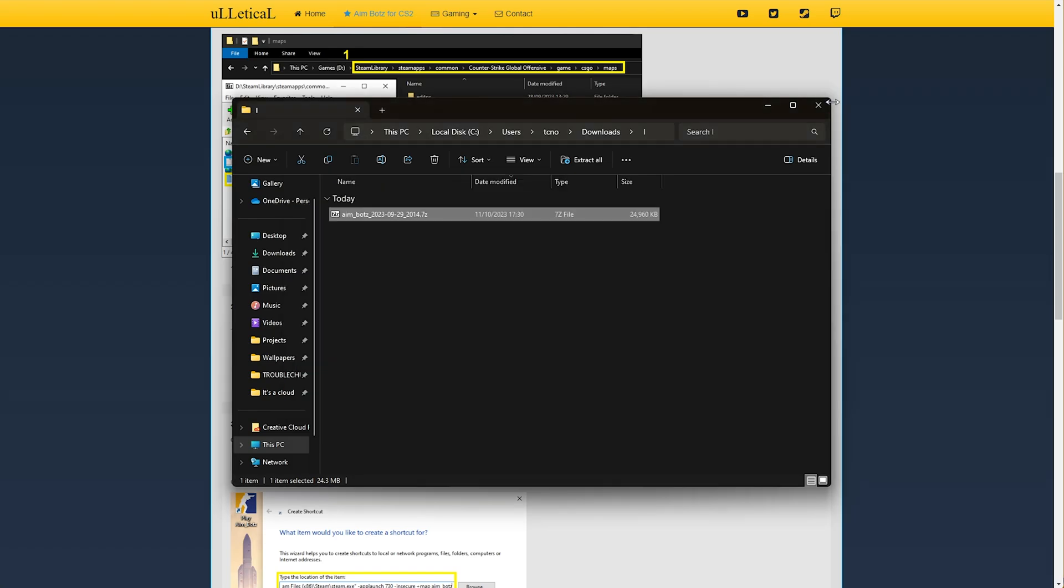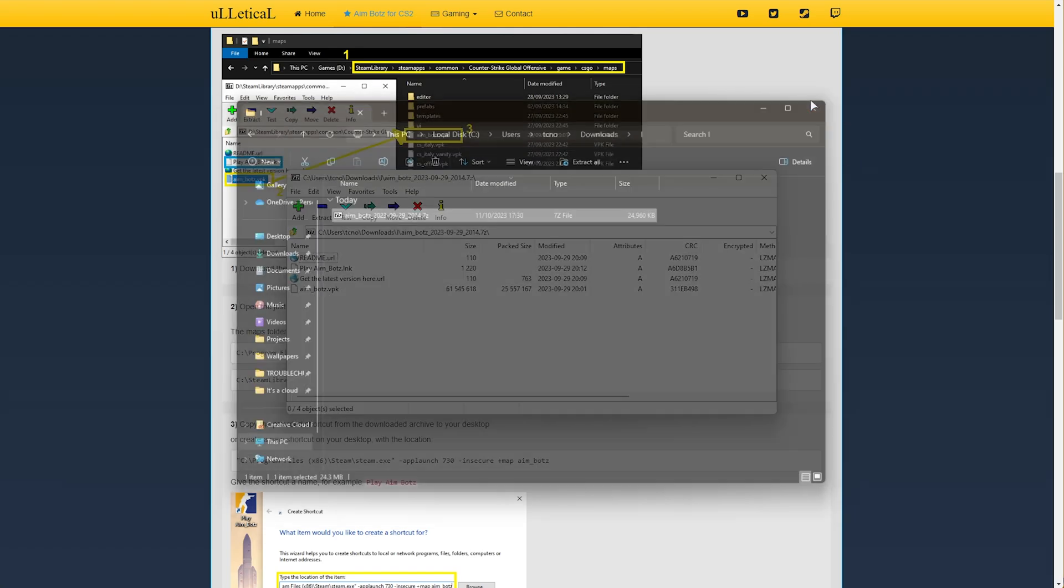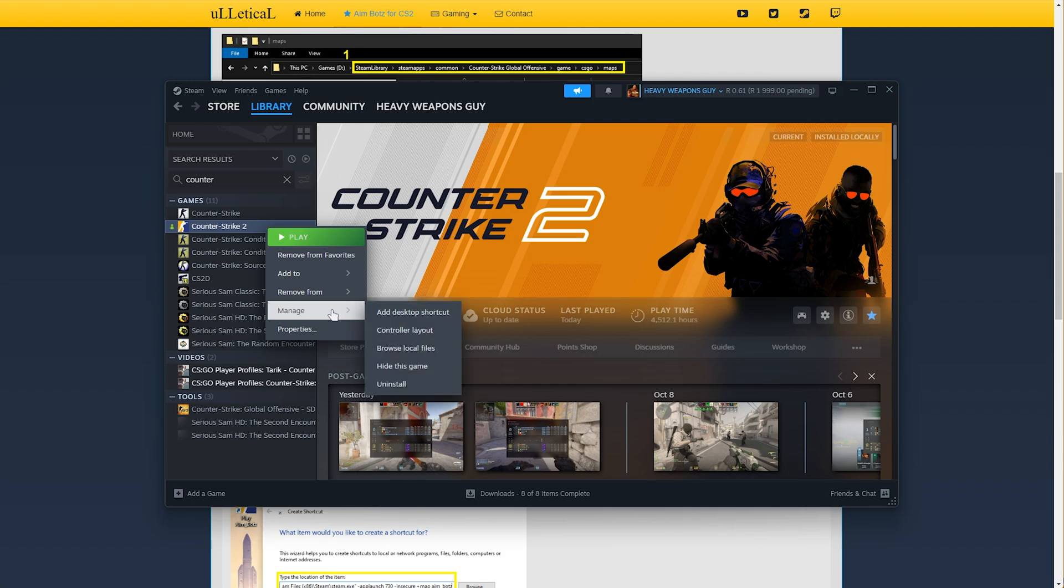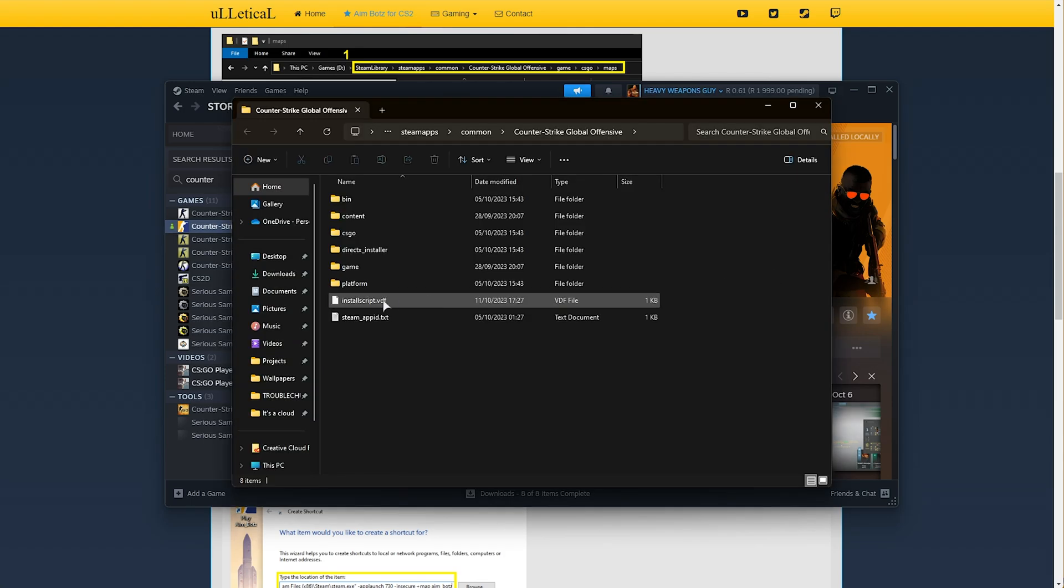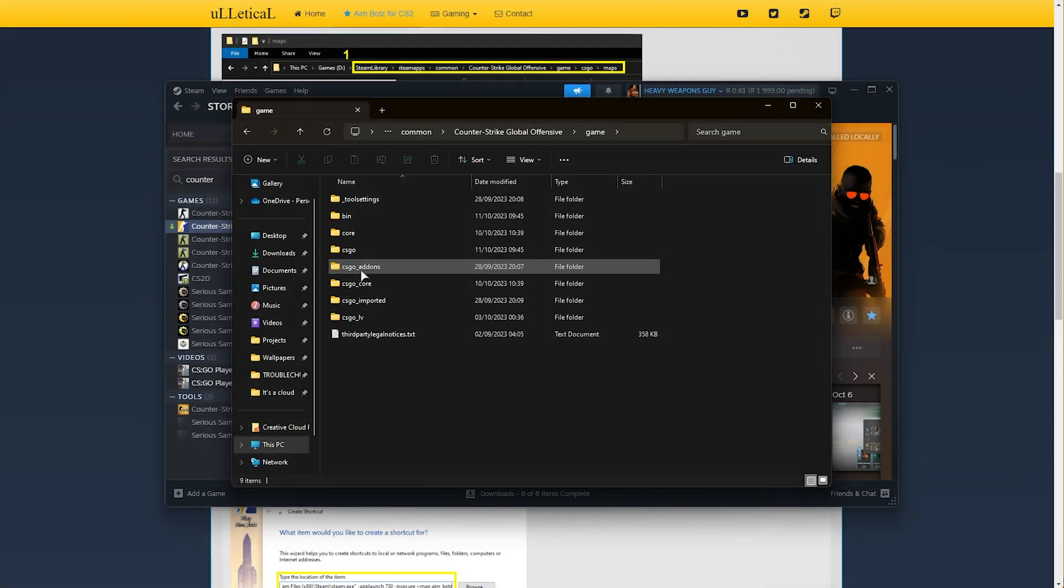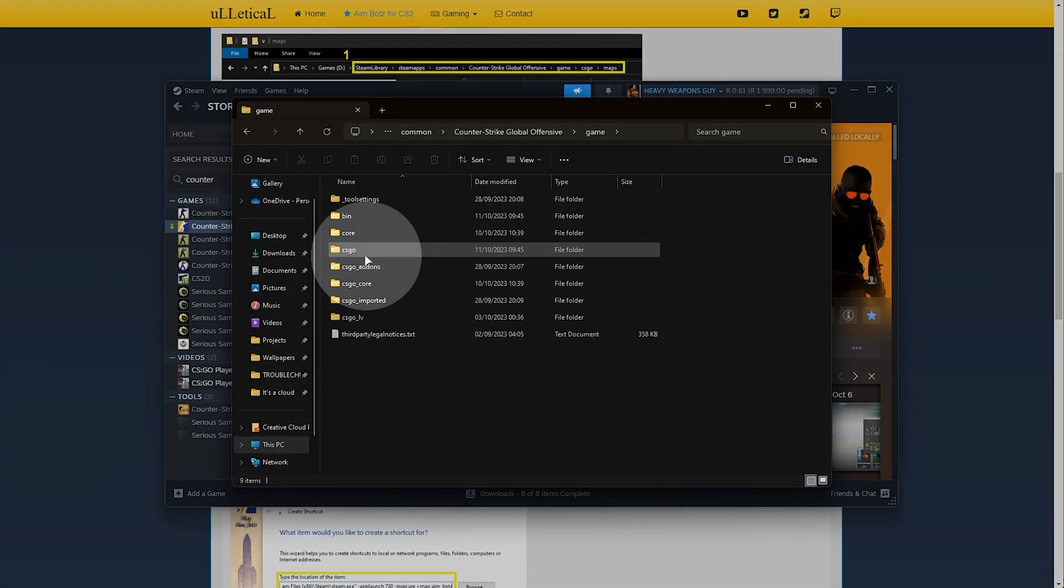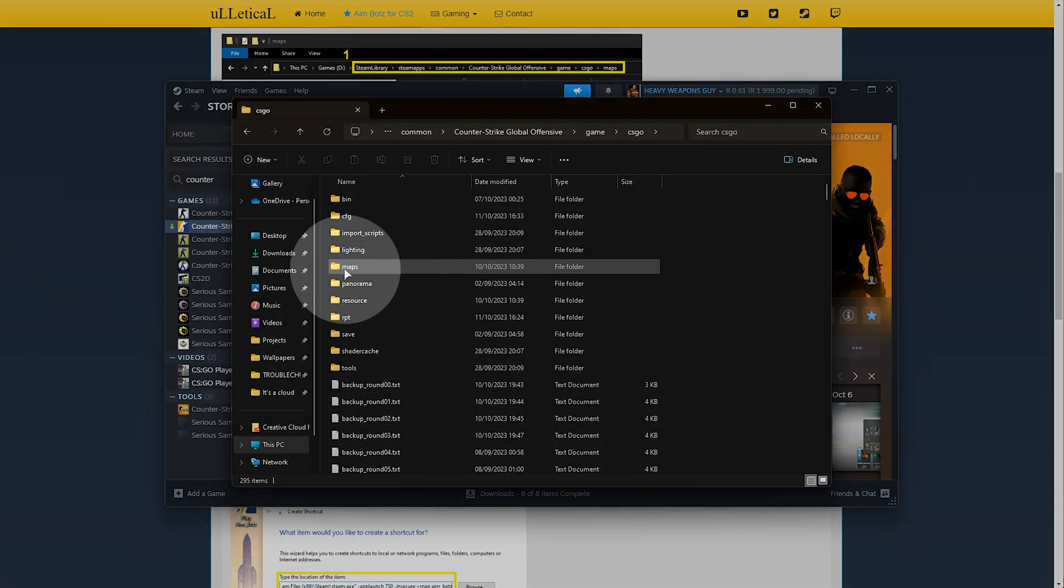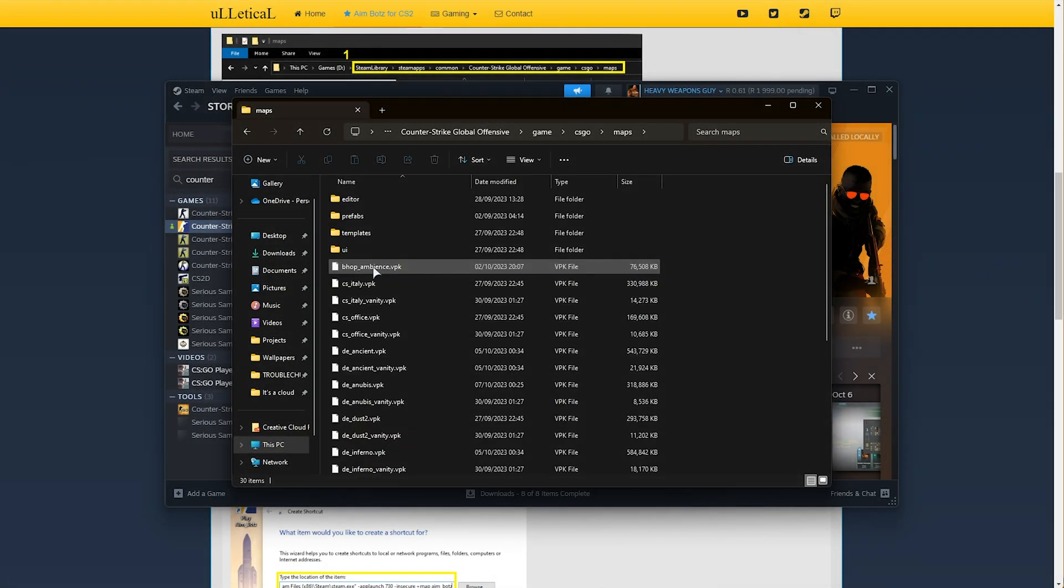Extracting the map file to our game directory. For this, in Steam, right-click CS2, hover over Manage, and click Browse Local Files. Then in this new window, head into the Game folder, followed by CSGO, then the Maps folder over here.